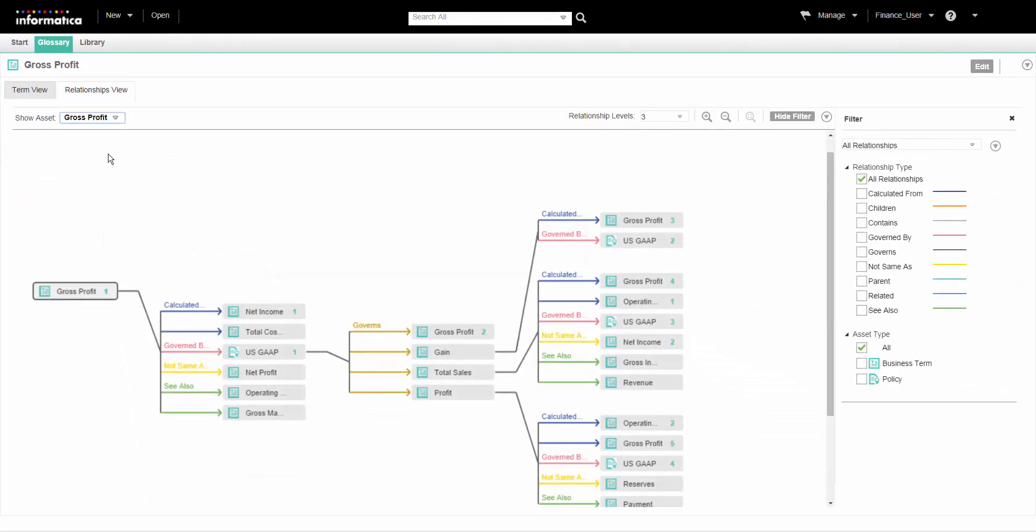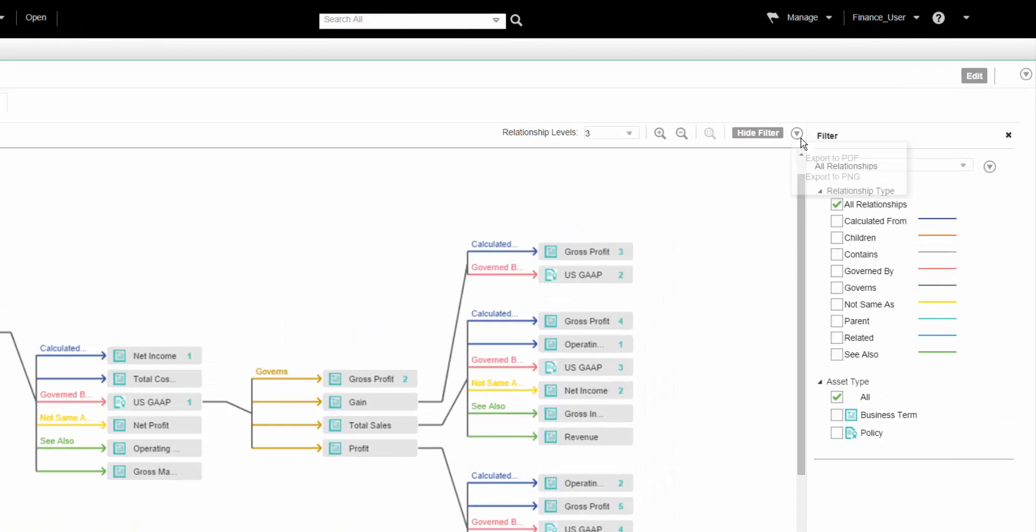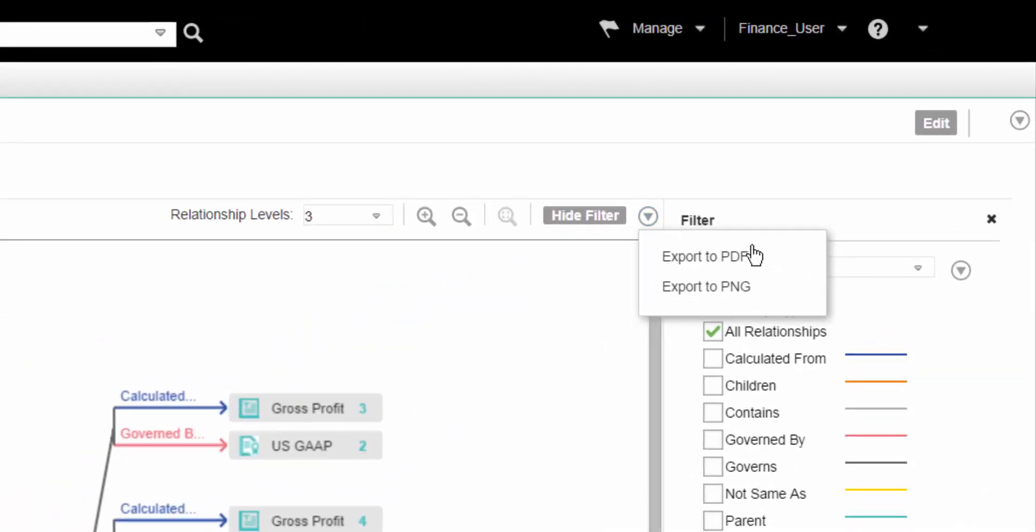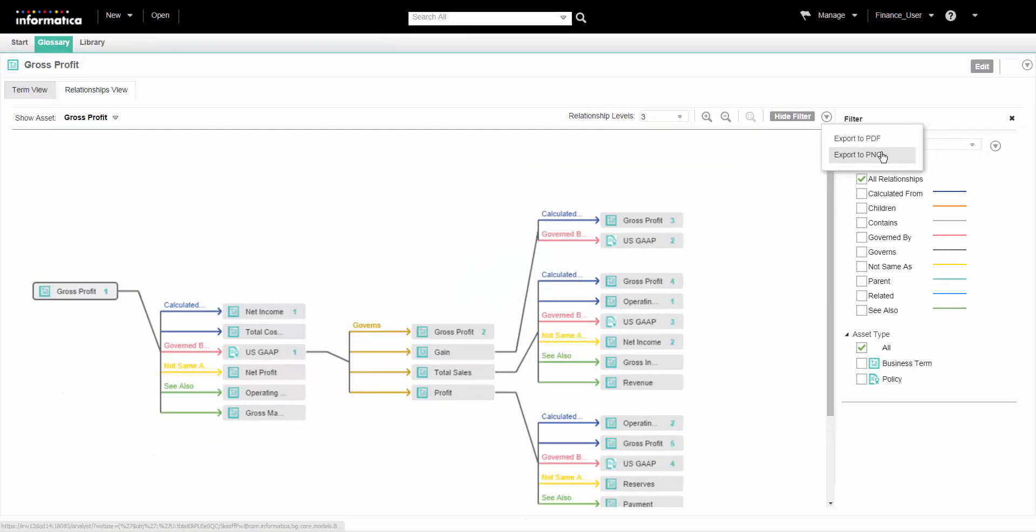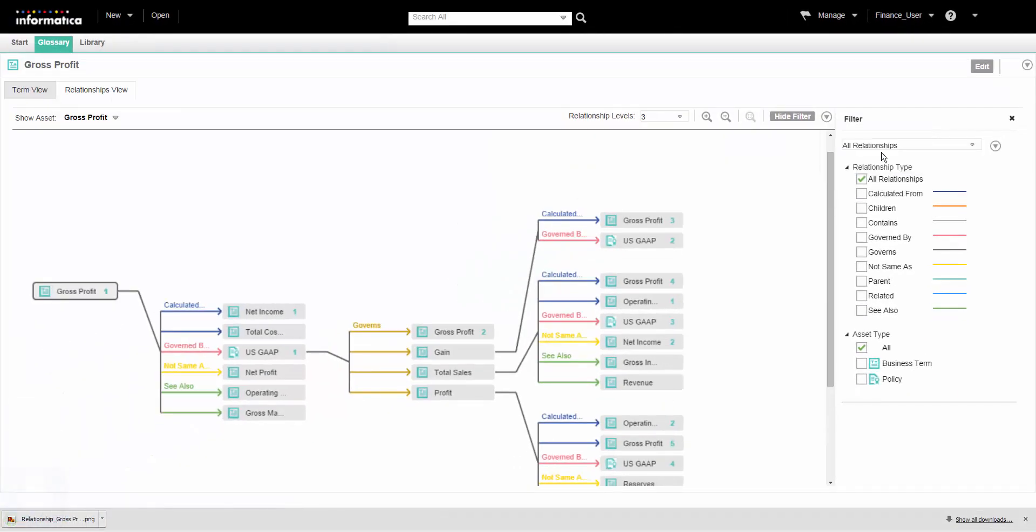We can export the relationship view diagram after we open it. Export the diagram to access it offline or to share it with users who cannot access business glossary. We can export the relationship view diagram to PDF and PNG formats.